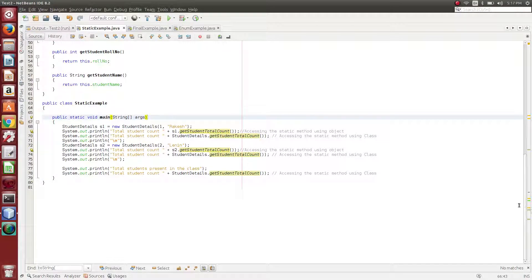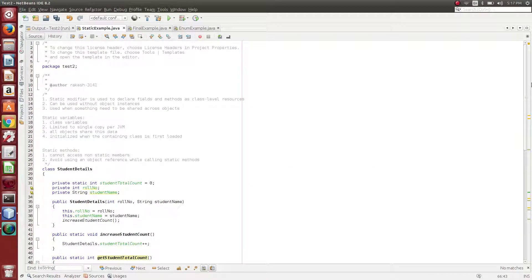Hi friends, this is Rakesh from the Let's Make Learning Simple channel. In this video, we will look at the static modifier, how to view the Java version, and how to understand a real-time example.